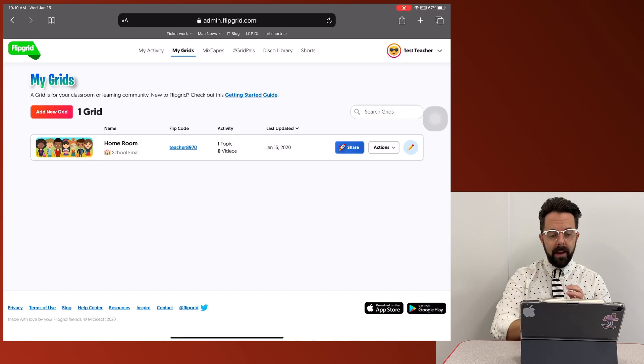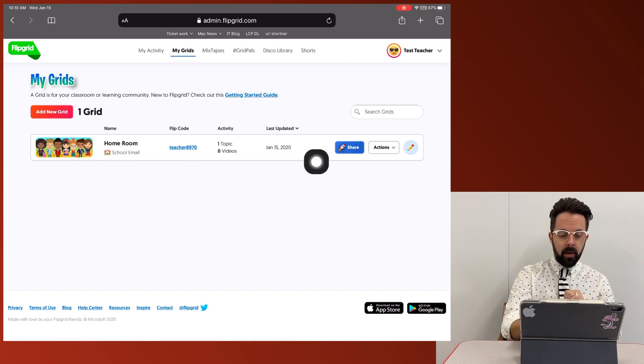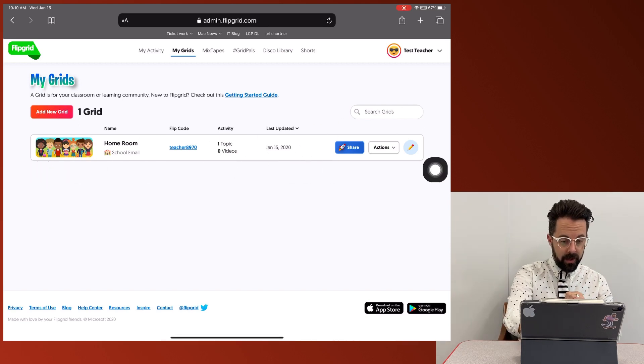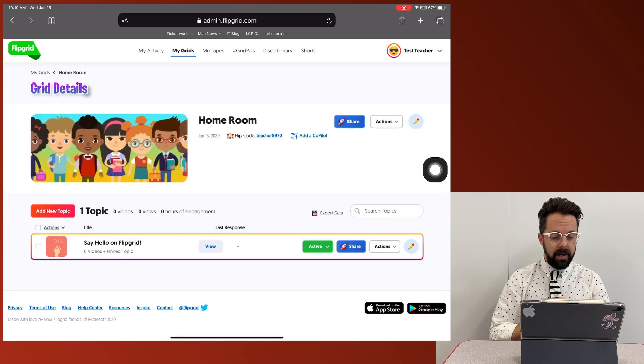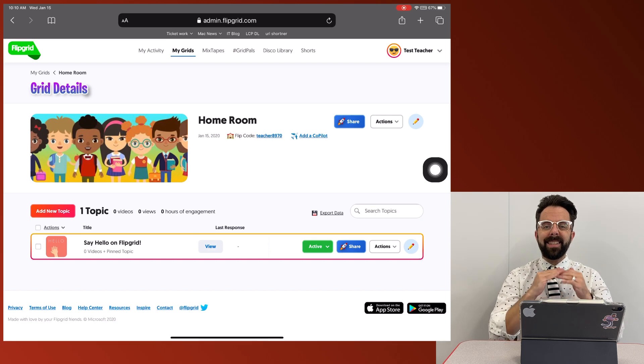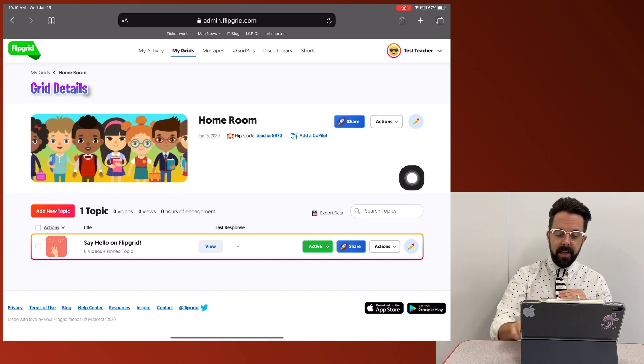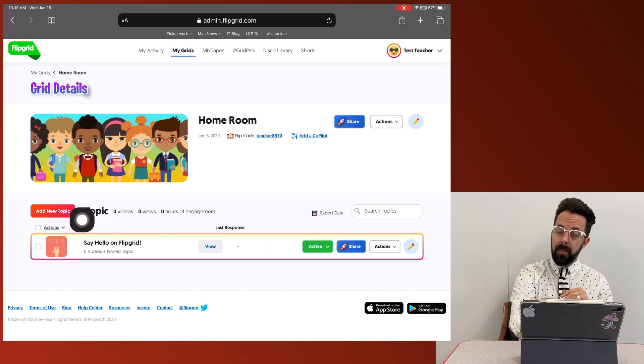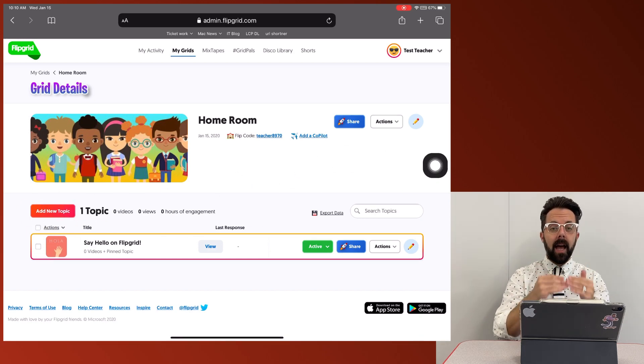so now I'm back in my grid. I'm going to go ahead and click the grid that I'm going into. Now, the next thing is a topic.